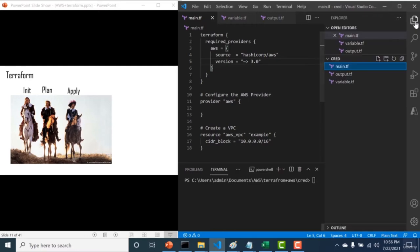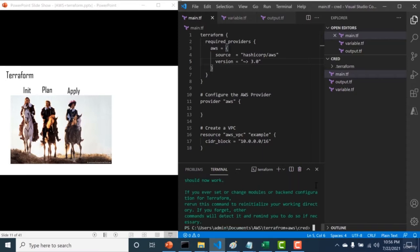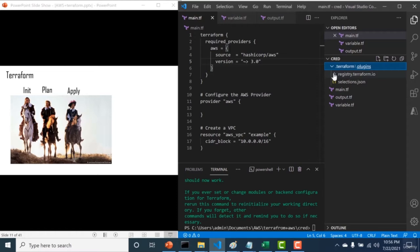Before running terraform init, let me show the folder structure — currently it's just the main, output, and variable files. Once I run terraform init, it creates a hidden .terraform directory containing all the provider-related information. Running the command, you can see it creates the .terraform folder with all the provider information inside.